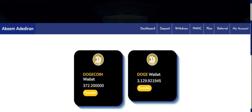From the Dodge wallet — which is the mining wallet — you transfer to the Dogecoin wallet, which is the deposit wallet. The deposit wallet is where you deposit and buy plans. You cannot transfer directly to any user from the mining wallet. You can only transfer from the mining wallet to the deposit wallet, and then from the deposit wallet to any user you want.